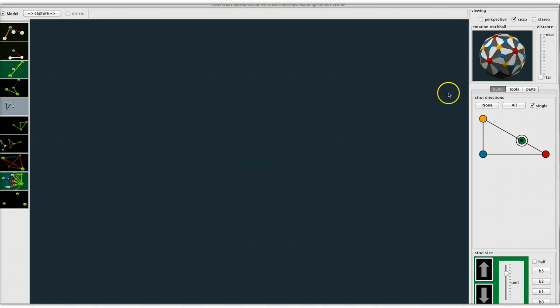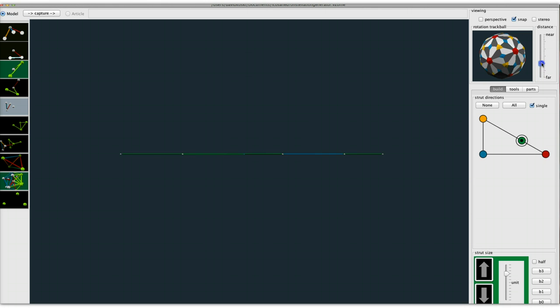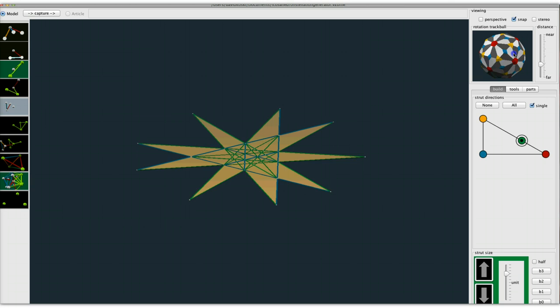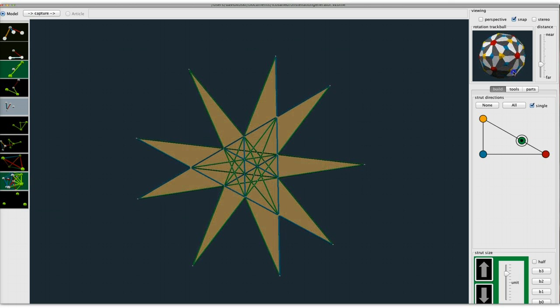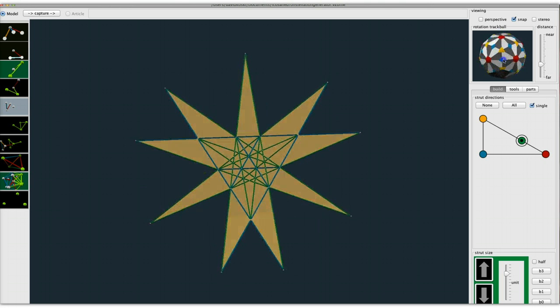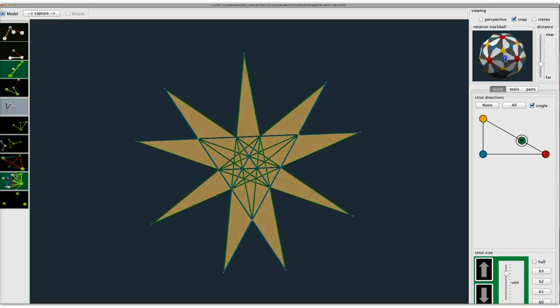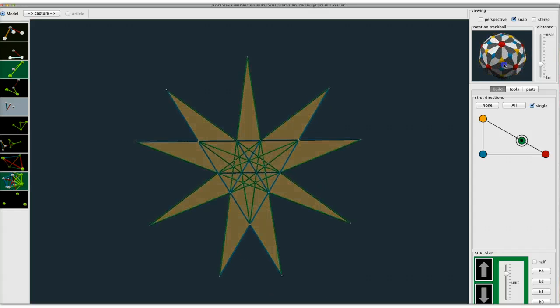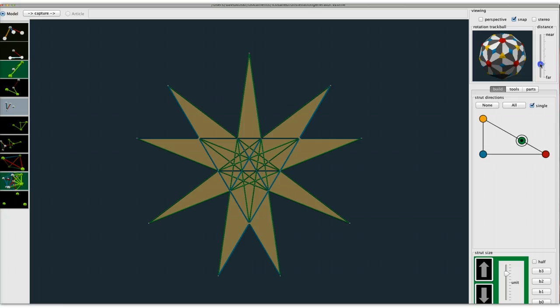Hello, this is Dave Kosky and I have a stellation generator. It can generate all 59 stellations of the icosahedron and it just really needs to be demonstrated. There's our diagram that we can work with.